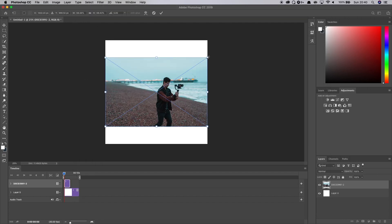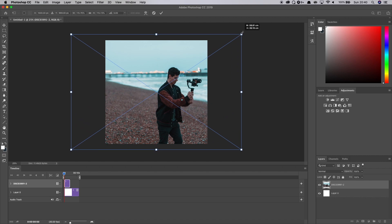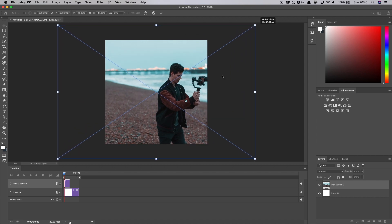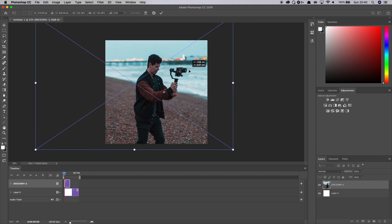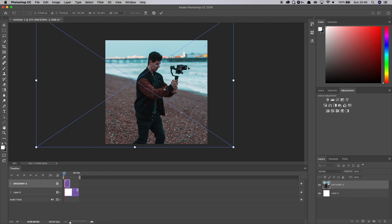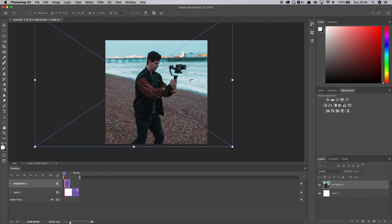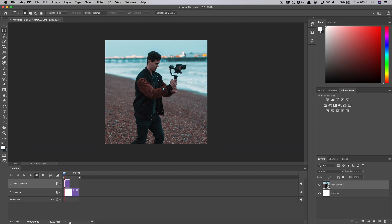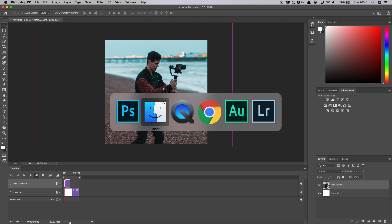So what we'll do, we'll hold Alt, scale this up and get to a size that we are sort of happy with. Just like that. That's looking pretty good.